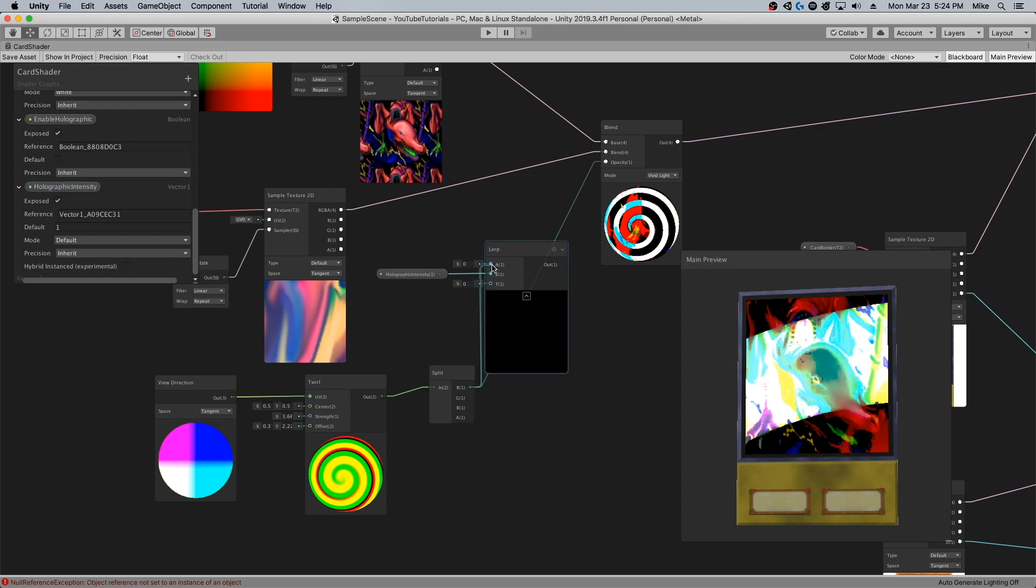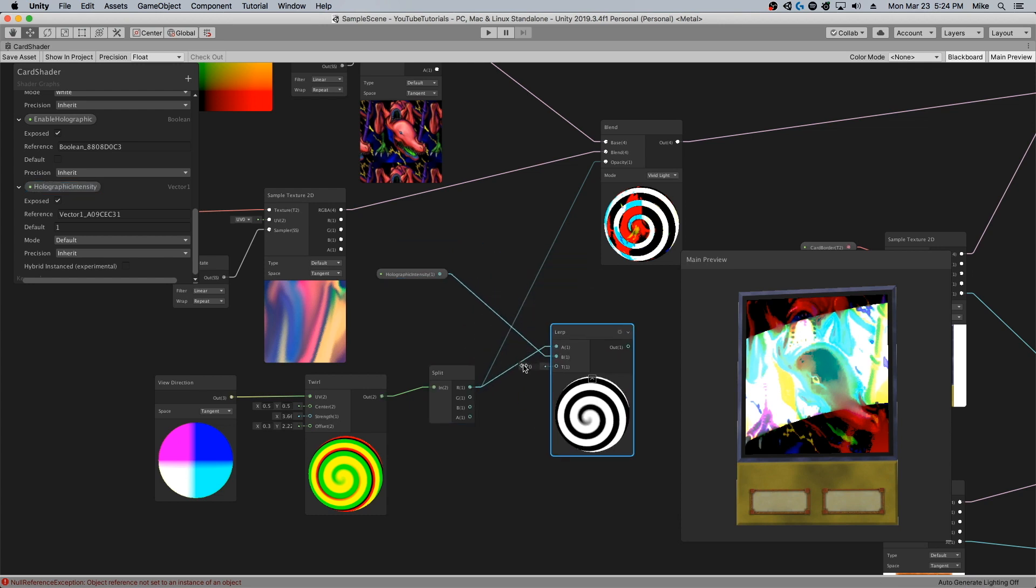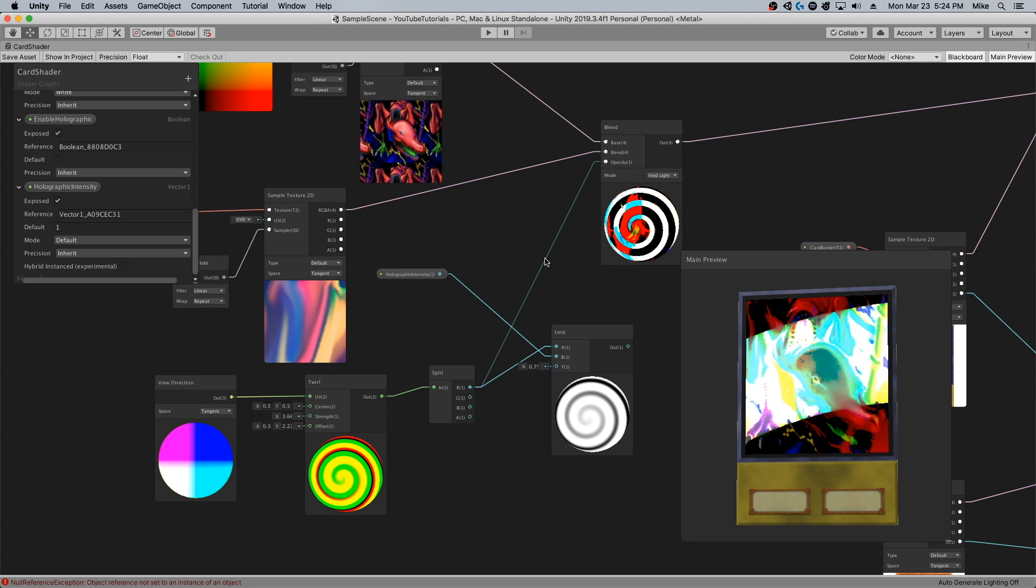Take this X value into here, and we control this manually. You can see how it kind of controls the fade of it. The softer it is, the softer our effect is going to be.